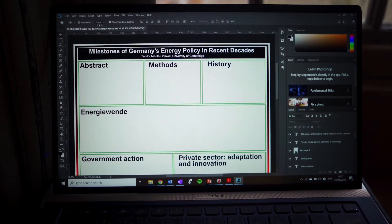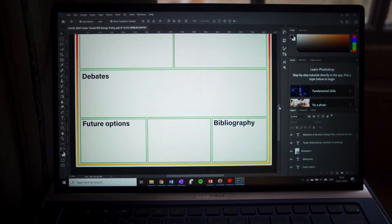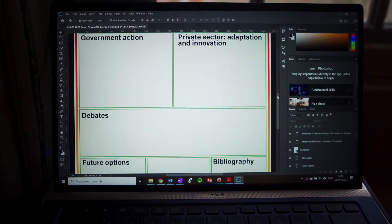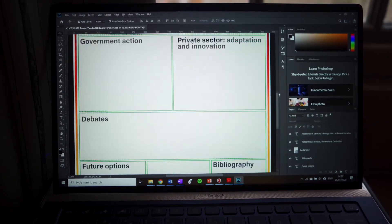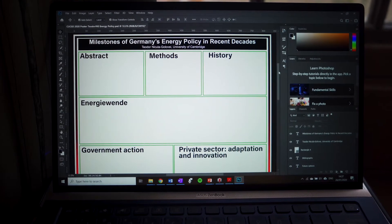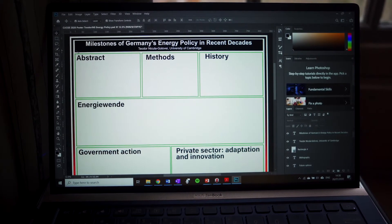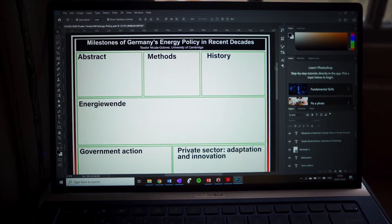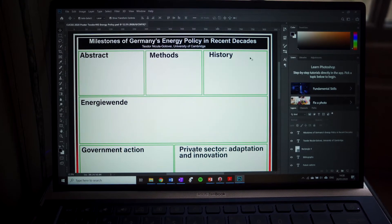I basically started by creating the big frame and I added an overlay over it and tried to approximate the colors of the German flag — and it looks a bit like it, so I'm content with that. Then I created these green boxes to organize my text and images, and I added this long horizontal rectangle underneath the title, name, and university because I think it looks cool if the poster has a darker header.